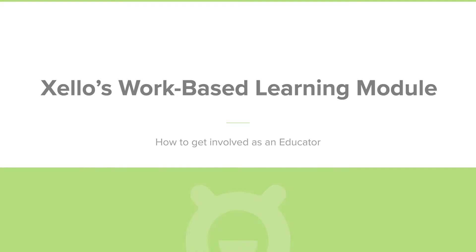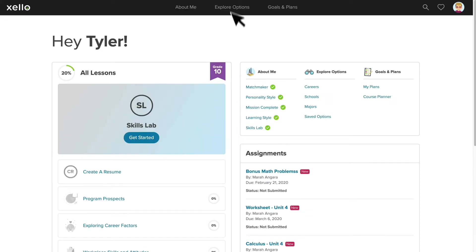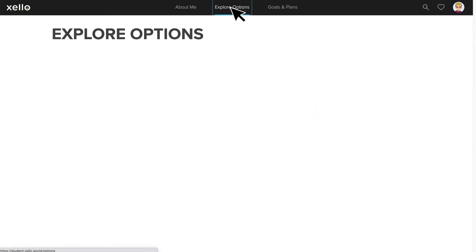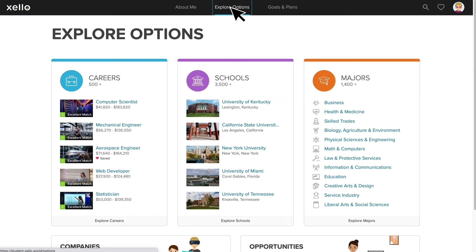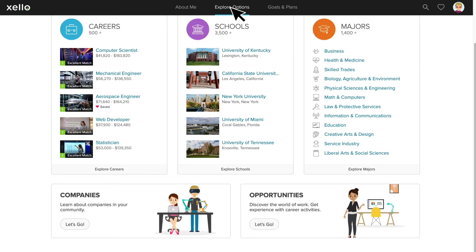I'm going to quickly show you the student experience before we jump into the educator portal so you can see what it looks like on the student side. When your students navigate to the Explore Options section in Xello, they will see a Companies and Opportunities tile at the bottom of the page. We designed the Work-Based Learning module this way so that students could easily find opportunities as they explore career and school options.